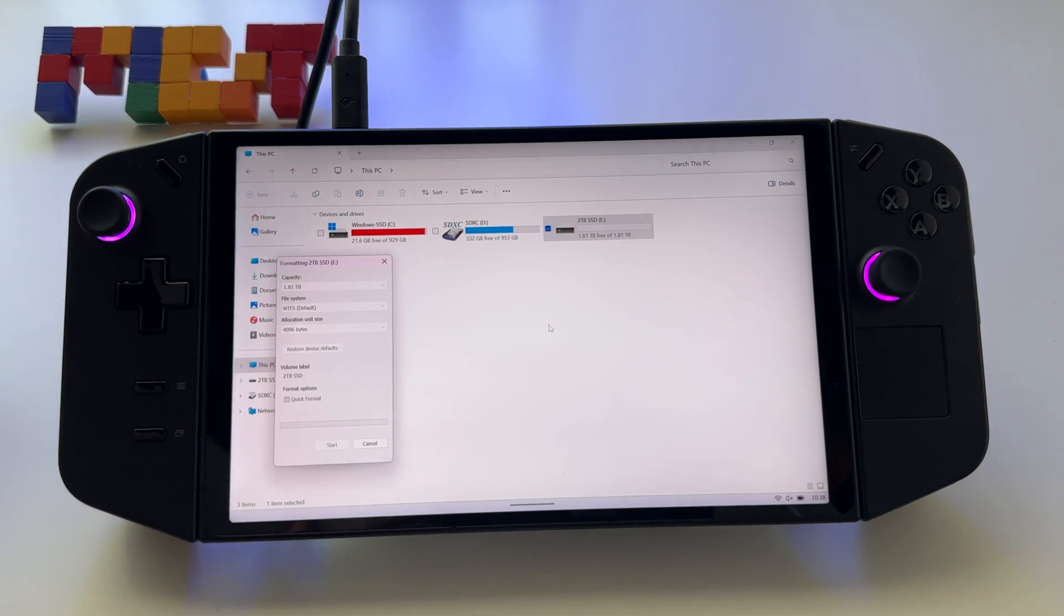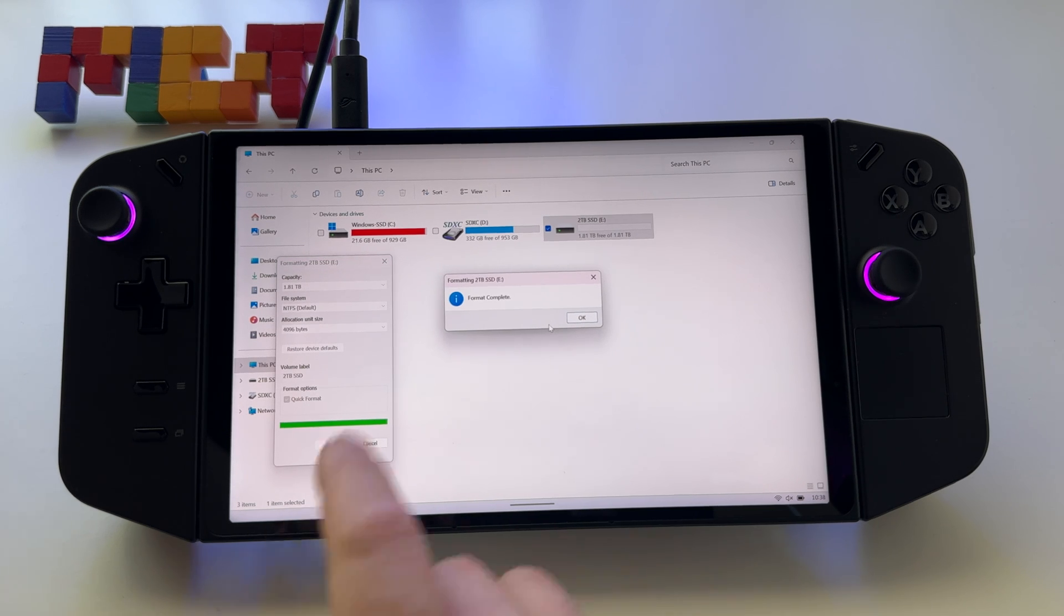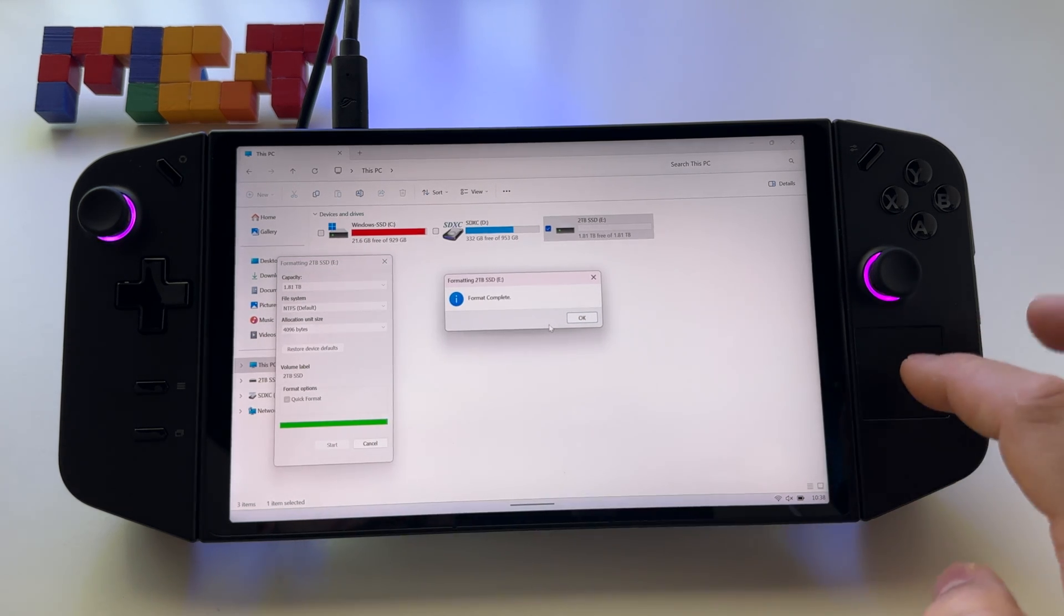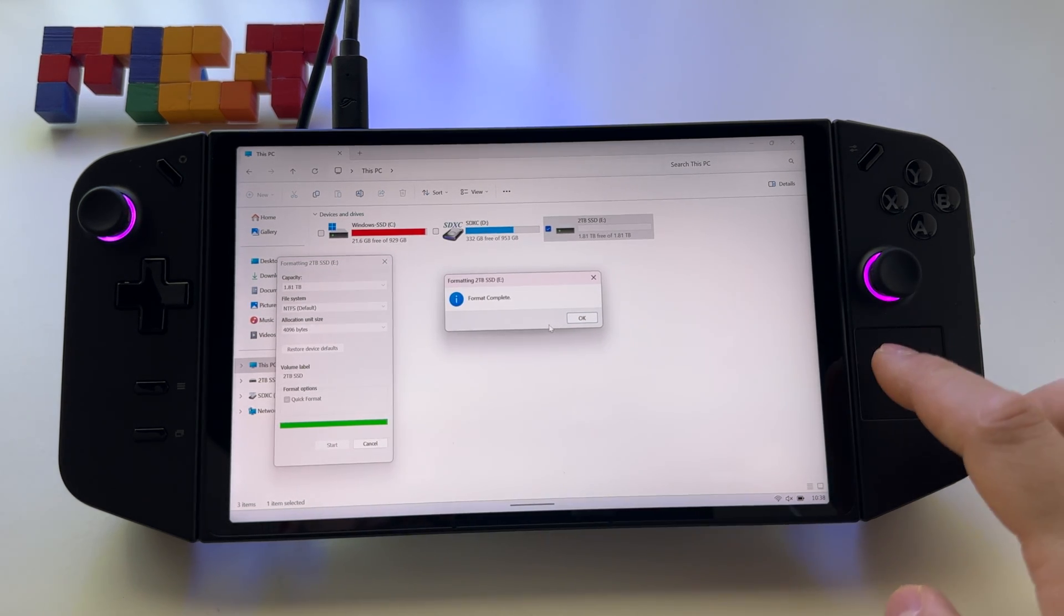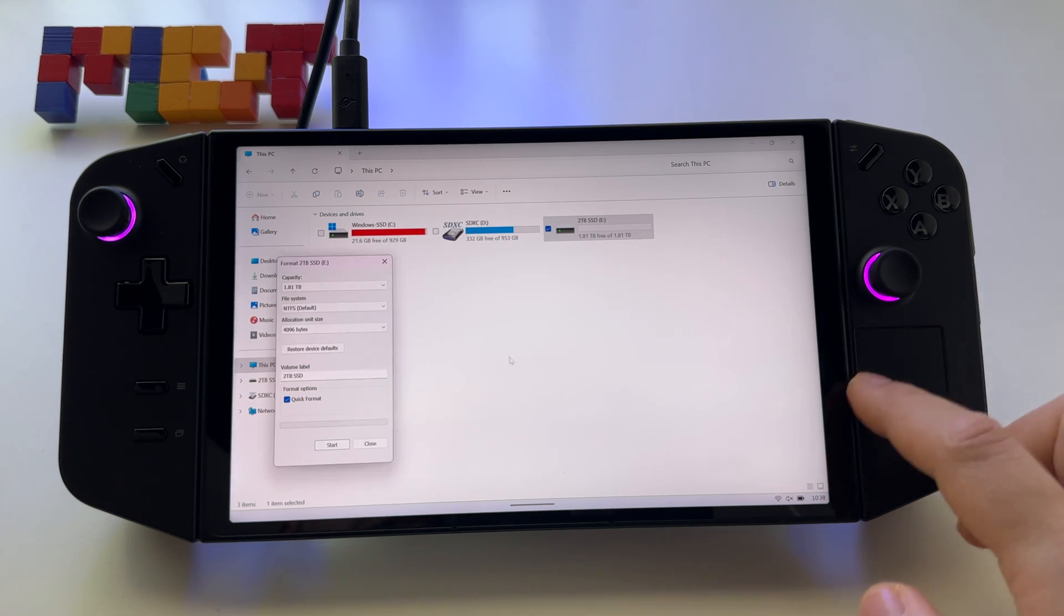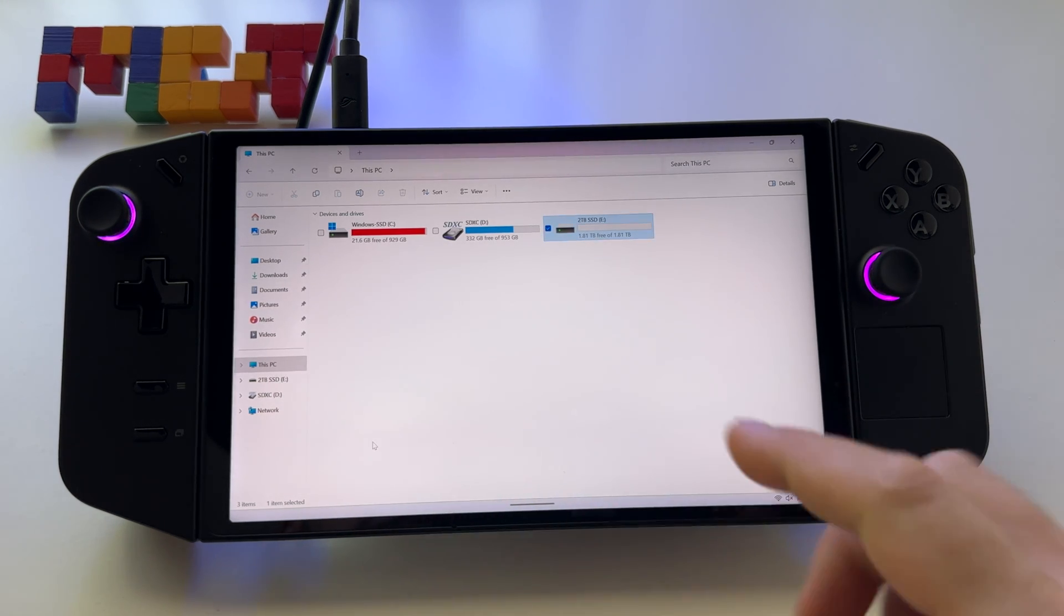Now just wait for the device to finish the operation. At this point, my 2TB SSD was formatted. Press OK, and then press Close.